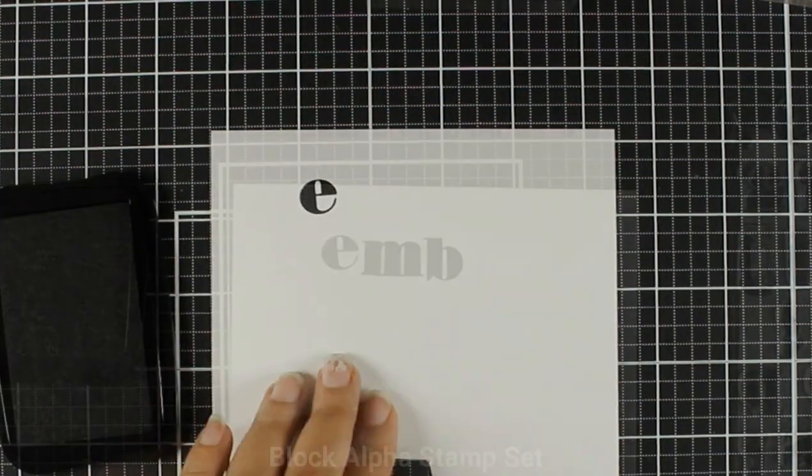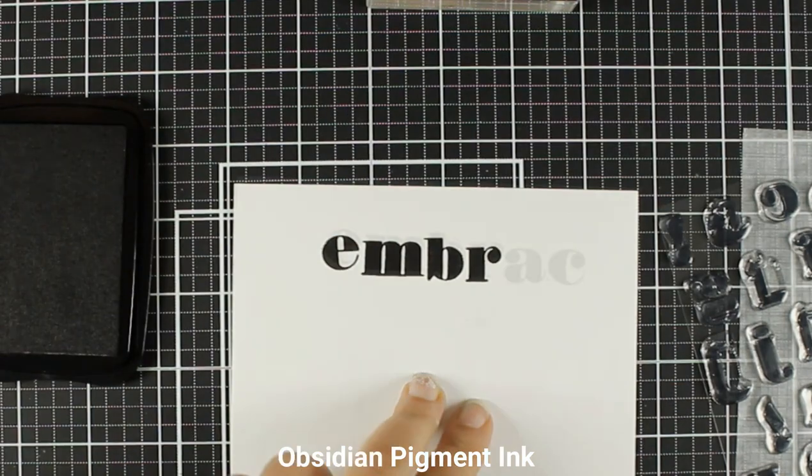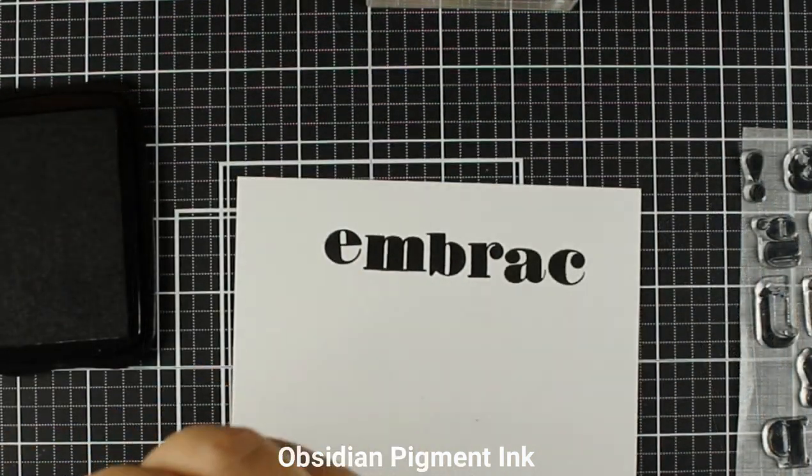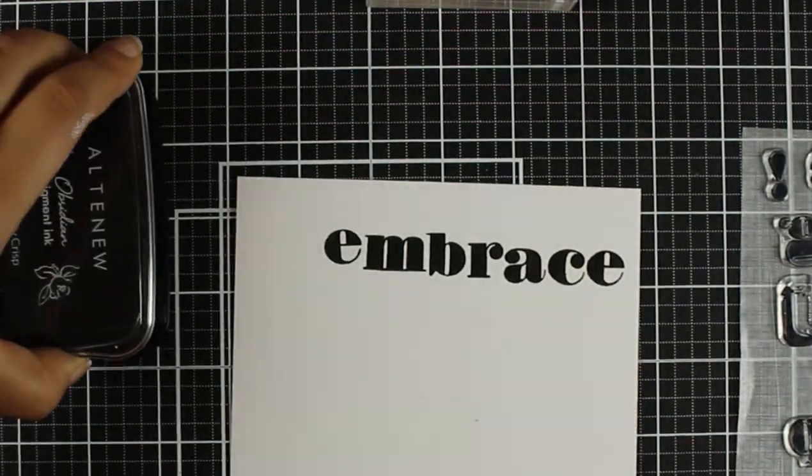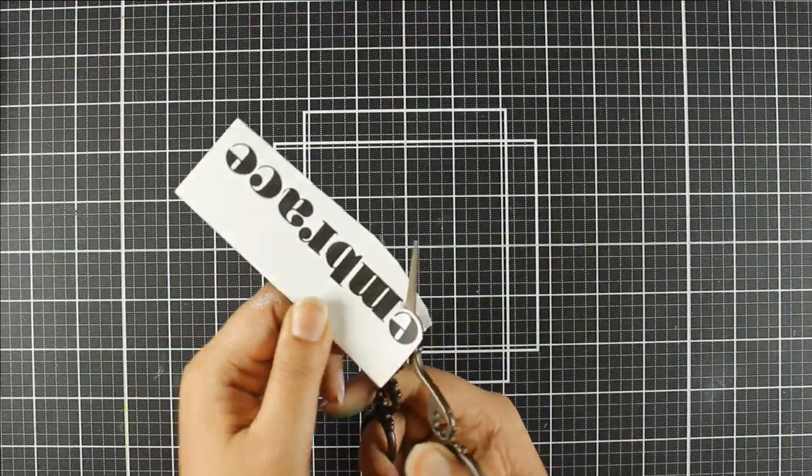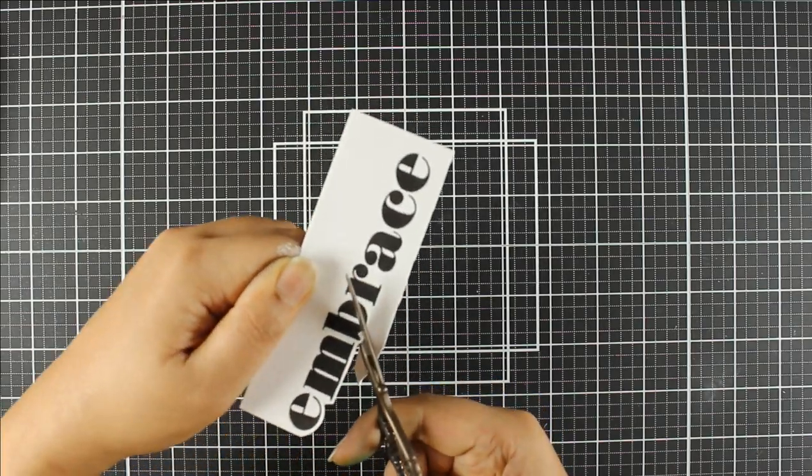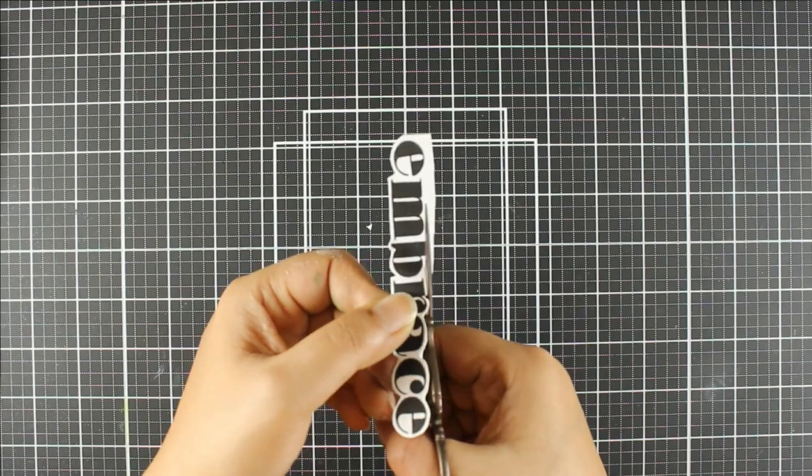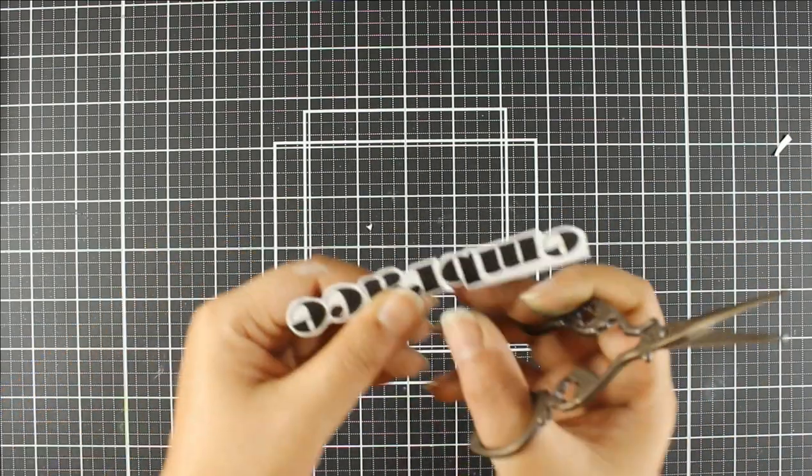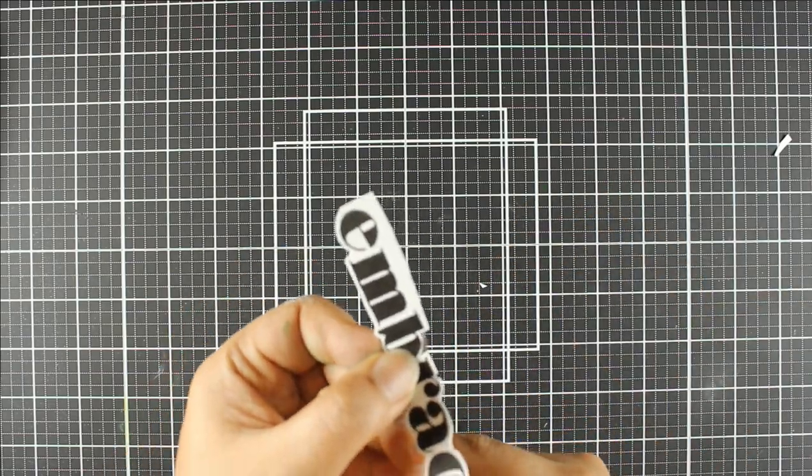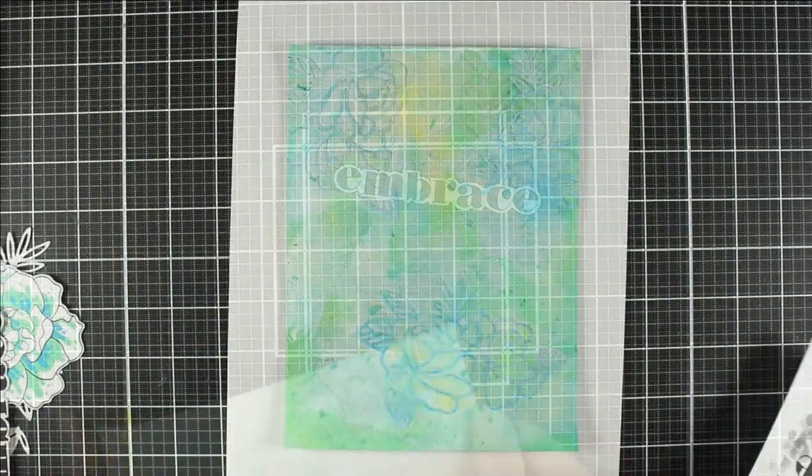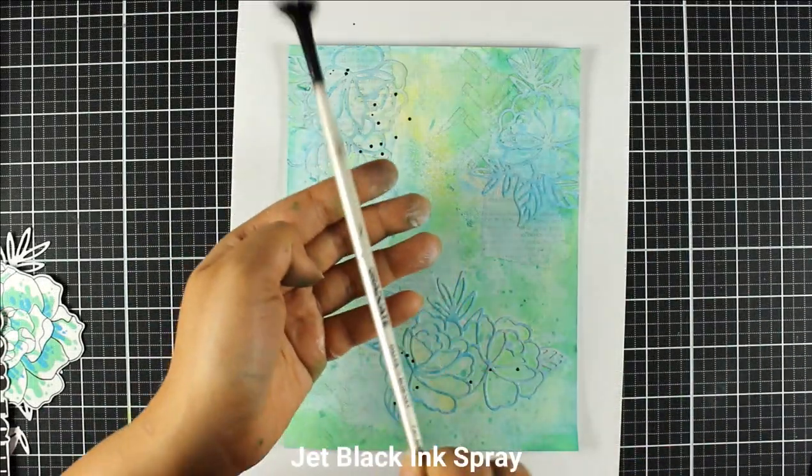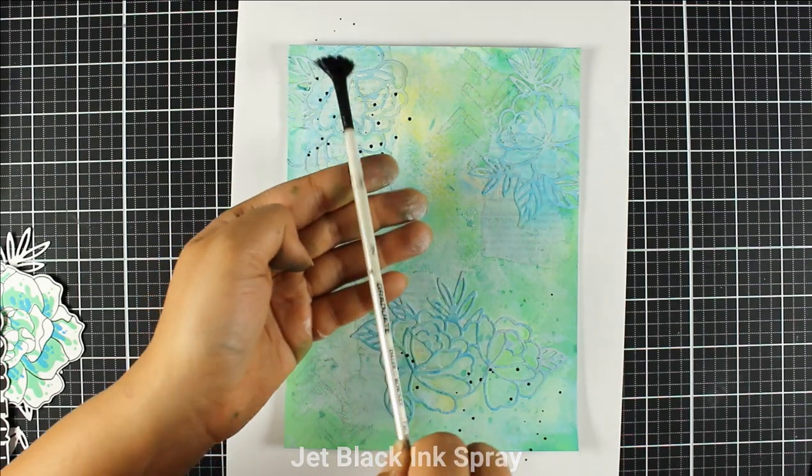So I've set everything to the side and I'm using the block alpha stamp set which I've had for a while but never really gotten around to using. I'm not really sure why and now you're probably going to see it in every single video I make. So I've stamped it out in obsidian pigment ink and I am fussy cutting around the edges just leaving an ever so slight white border and it gives the impression that this was a custom die cut that I had just lying around to add on to my art journal page.